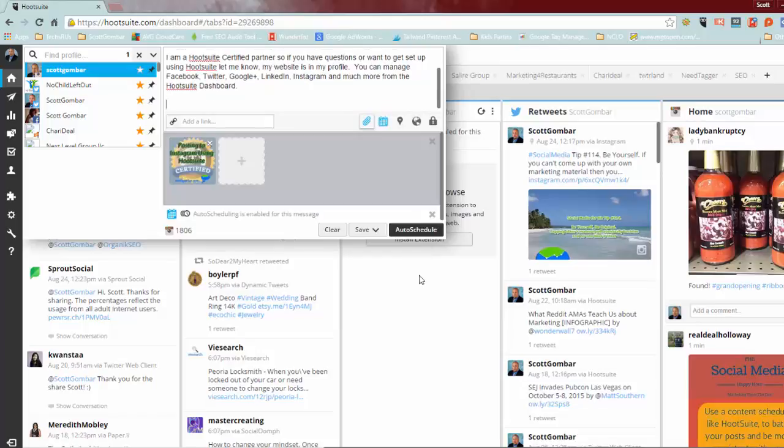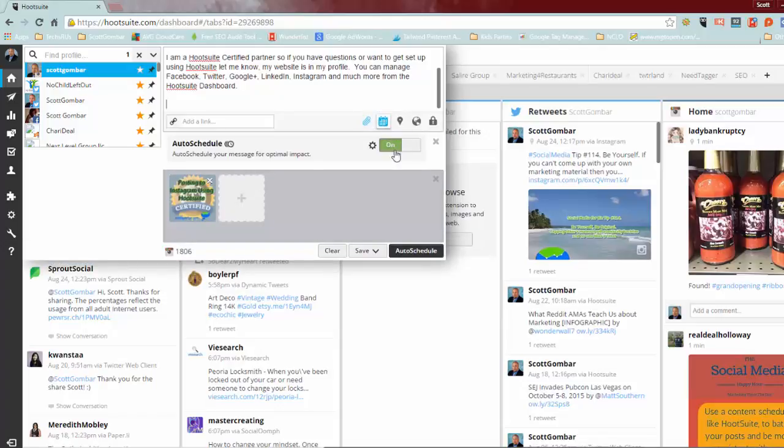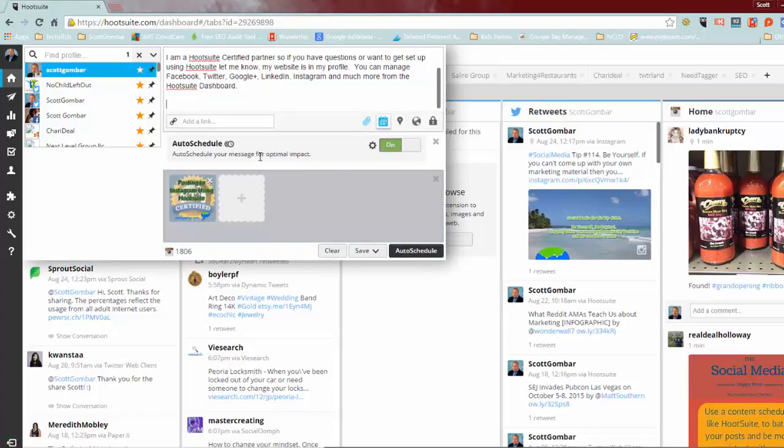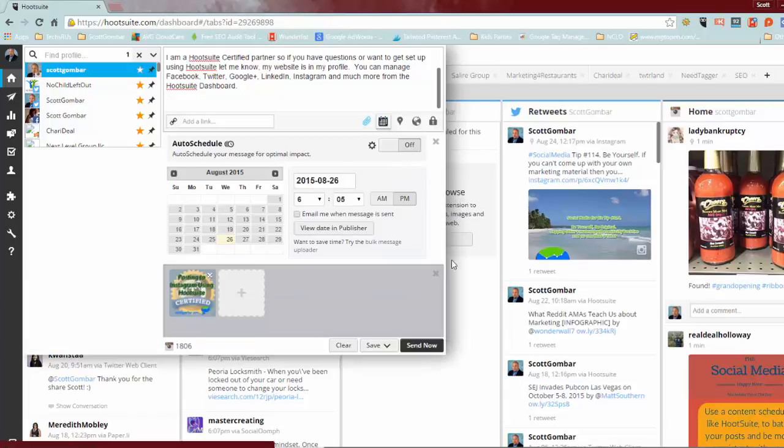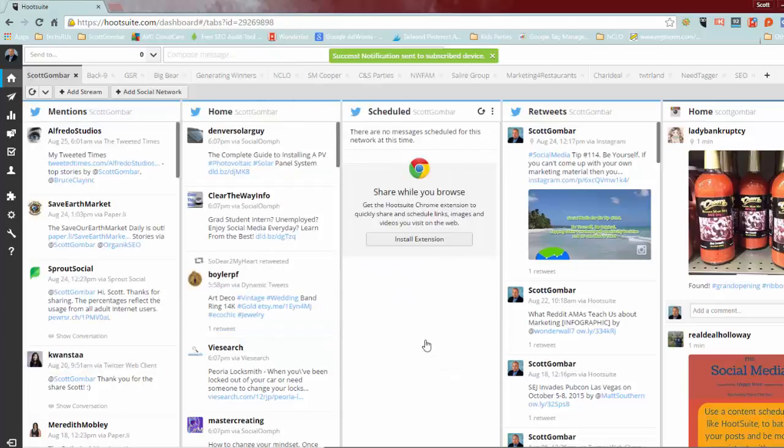All right, so you can, I would suggest auto scheduling because Hootsuite will schedule for the best time for it to upload but for this purpose I'm going to just go ahead and post it. So to turn on scheduling turn it on or off. If I turn on auto scheduling it's going to, as you can see, auto schedule your message for optimal impact. If I turn it off I can send now or I can manually schedule a time. So I'm just going to send it now.